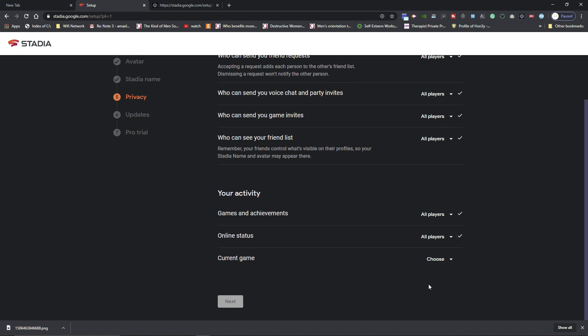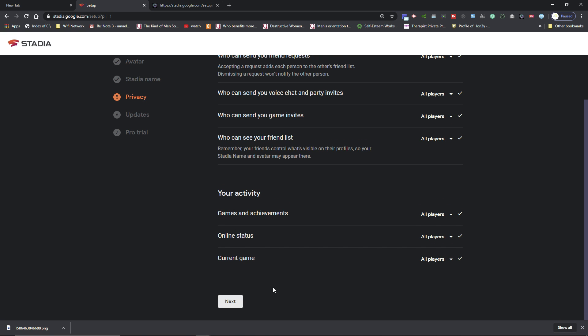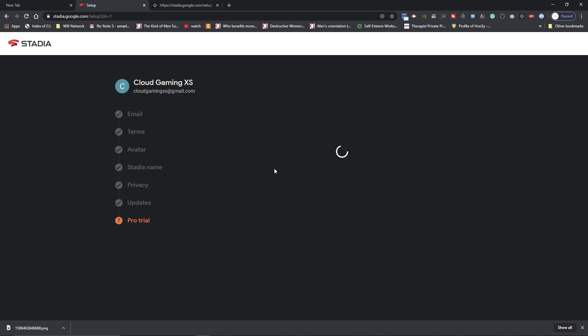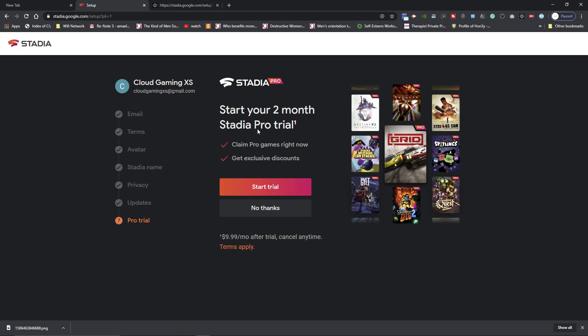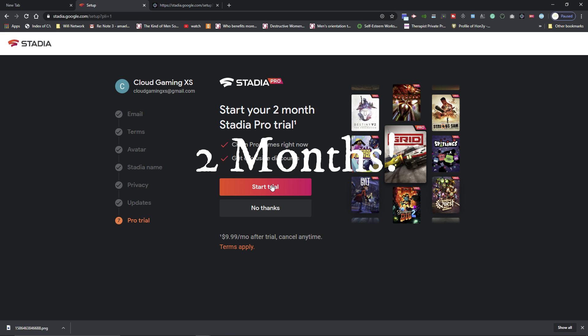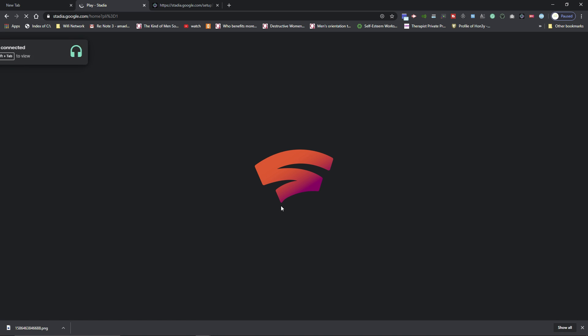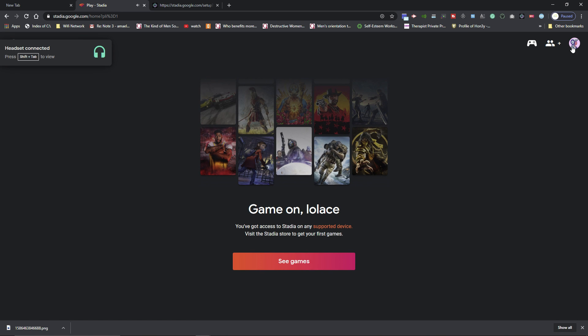Then hit next, and then not now. And then it'll ask you if you want to do the trial or if you want to just go straight to base. If you do the trial you get the Pro membership for three months free, but then you're gonna have to pay for it. I just want to do the base, so I'm going to go to no thanks.